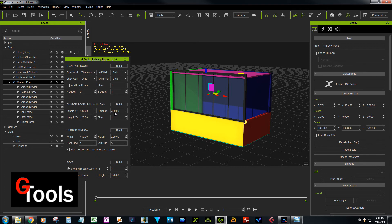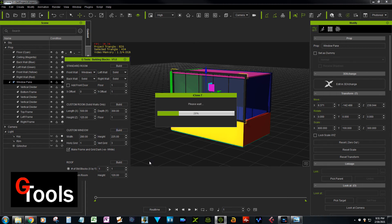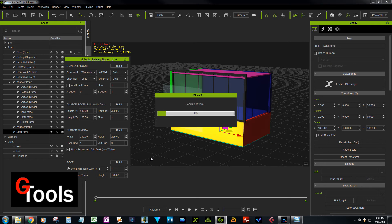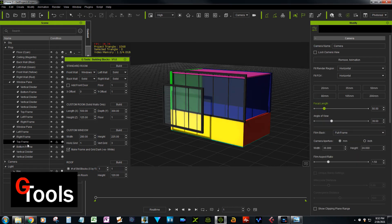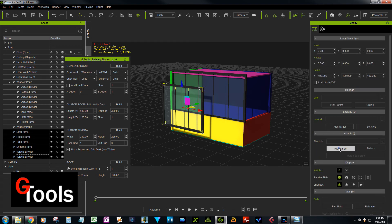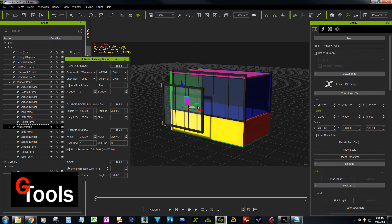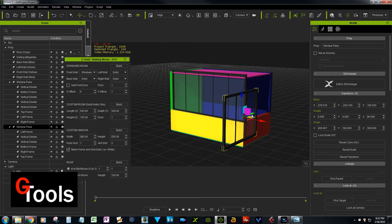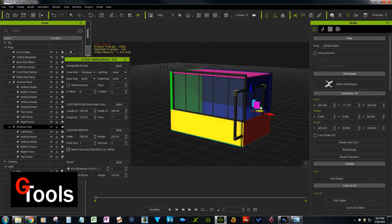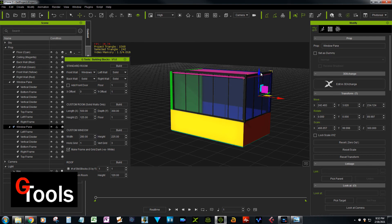Now we want to build the side window - that's 300 deep instead of 500, so we subtract 20 and make it 280. We'll leave the height the same as the front window and do three vertical grids instead of five. The window always builds in the same default location, so after building you have to move it where you want. Attach the frames to the pane, select the pane, move it over, rotate 90 degrees, and move it into position.